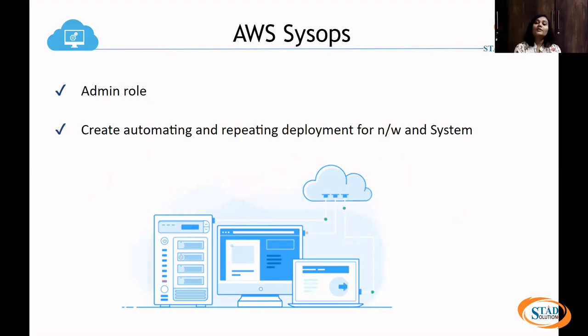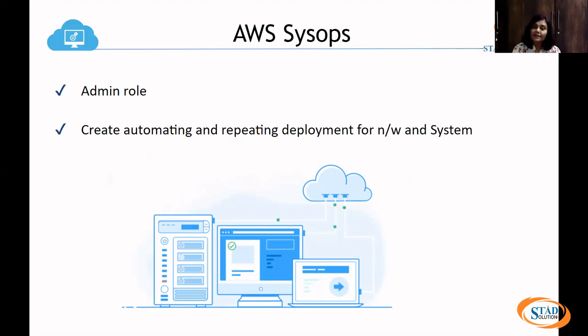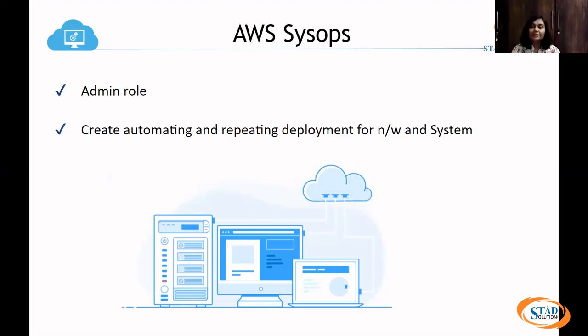You have to create and repeat the deployment for network and system. You have to create a virtual network, and you have to create a system back-end maintenance. You have to write scripts as well.